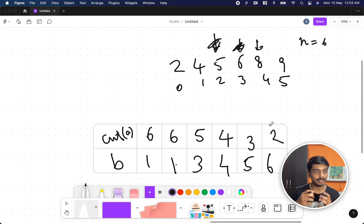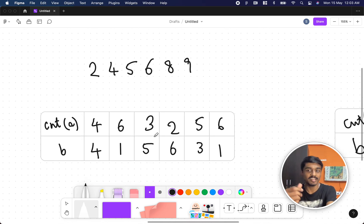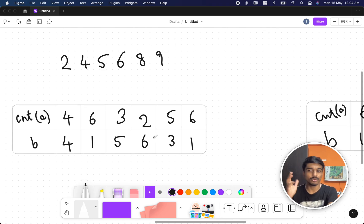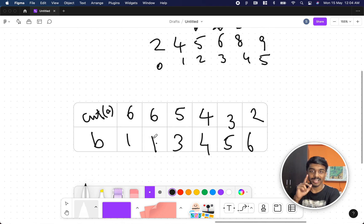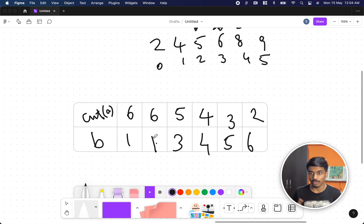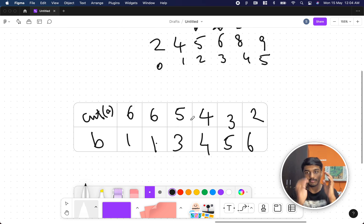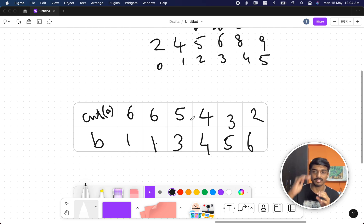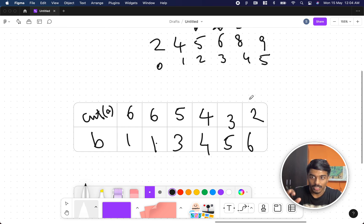For B=5, 5 is equal so move the pointer; 6 is greater than 5, so 6 minus 3 gives 3 numbers. For B=6, move the pointer again — 6 minus 4 gives 2. So I sorted A and sorted B and used two pointers to get all the counts efficiently. The counts are: 6, 6, 5, 4, 3, 2 — meaning there are 6 elements greater than B=1, 5 greater than B=3, 4 greater than B=4, and so on.